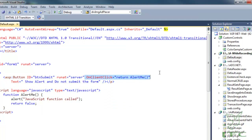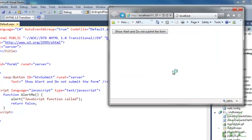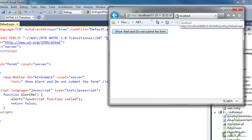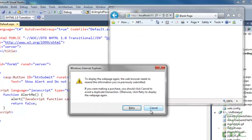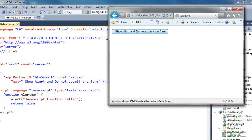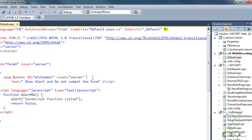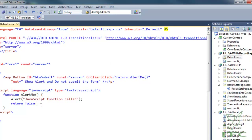If I remove this particular code on ClientClick, then as soon as I click the button, the form will be submitted to the server. See, here it has been submitted — notice the page is refreshing.